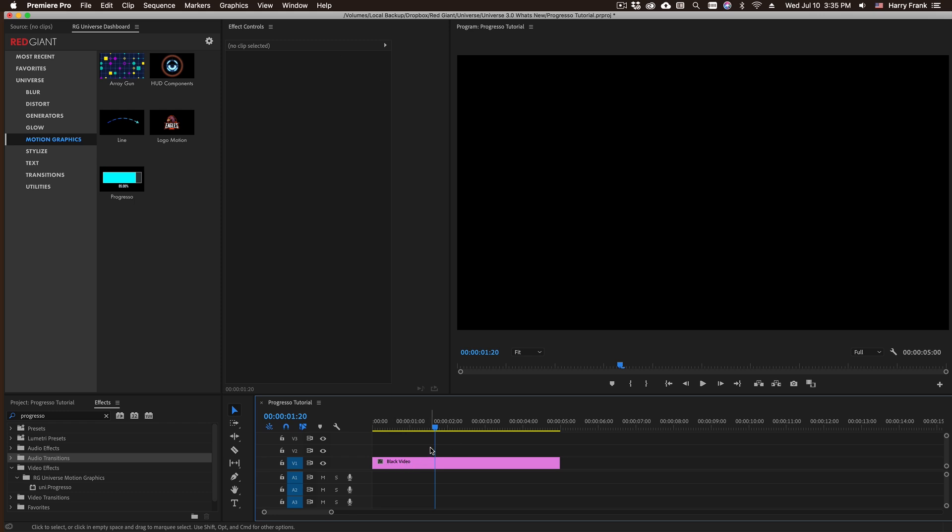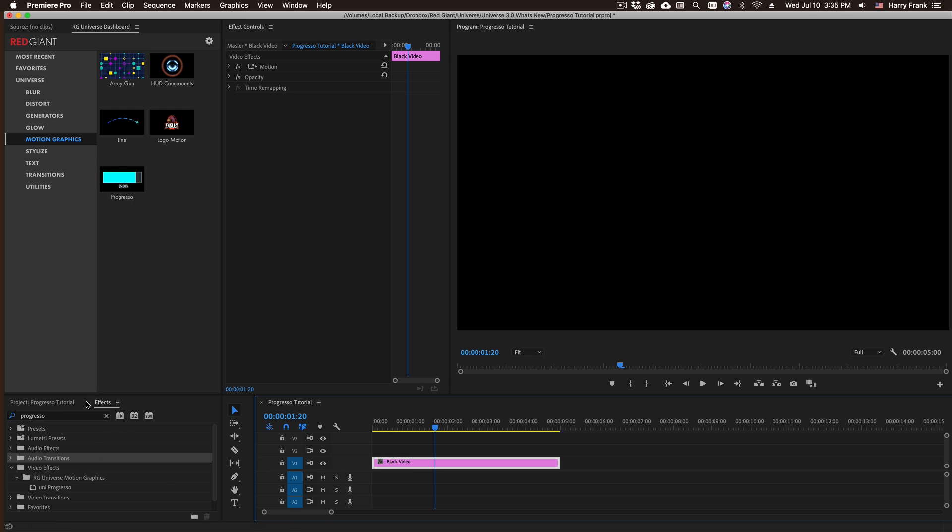Here in Adobe Premiere Pro to use Progresso I'll need a clip to apply it to, so I'll use a black video clip. I can either go to my effects under RG Universe motion graphics and locate Progresso right there.